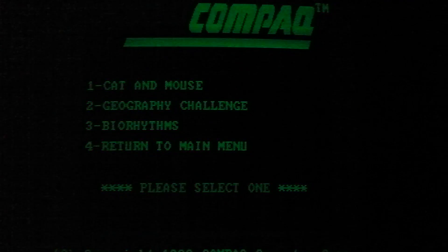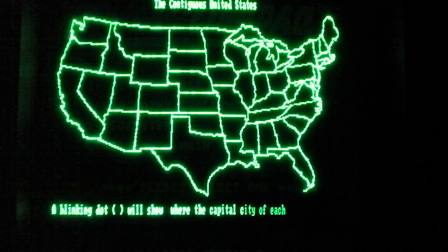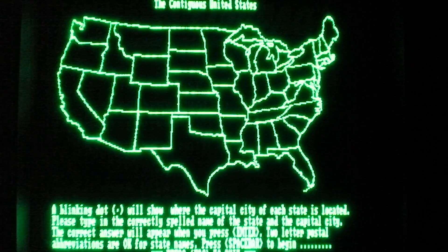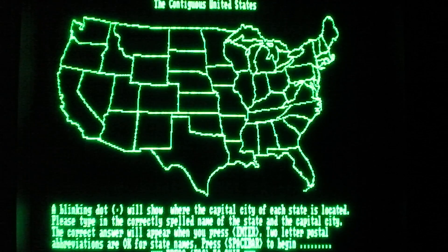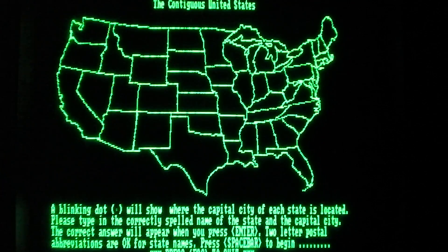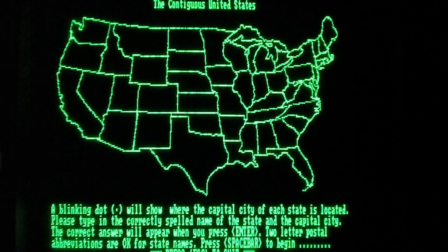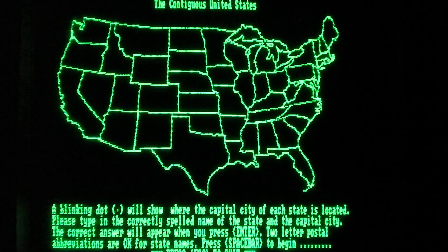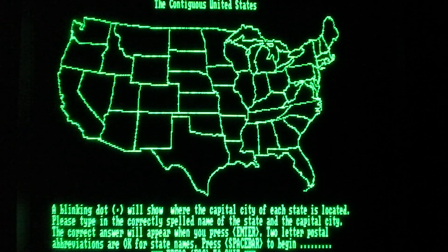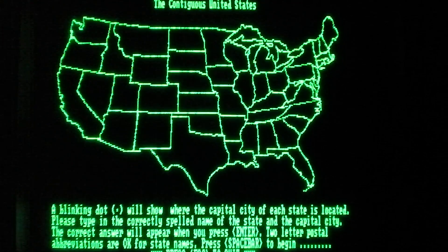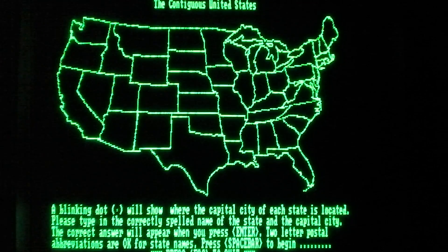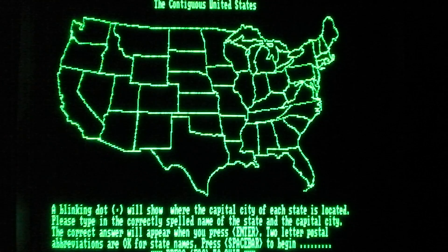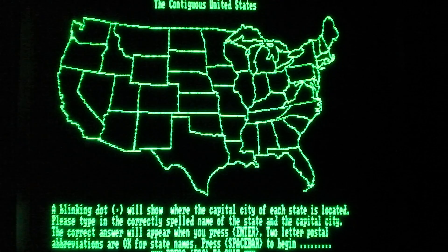Alright, geography challenge. It's the United States. Blinking dot will show where the capital city of each state is located. Correctly spelled name of the state. Correct answer will appear when you press enter. Space bar to begin.